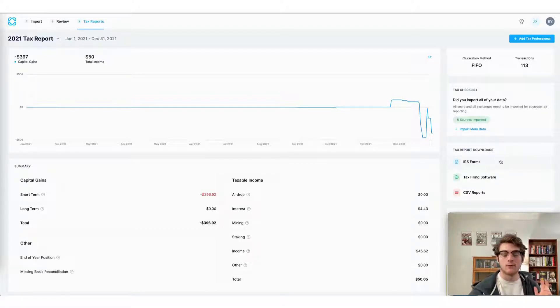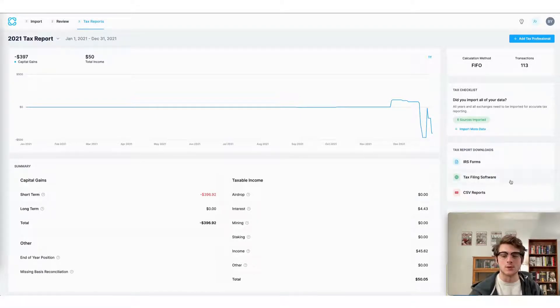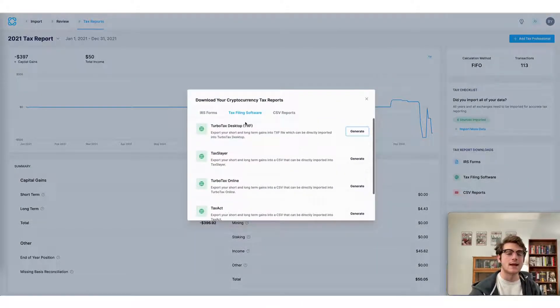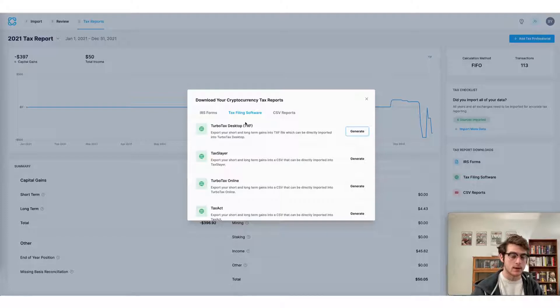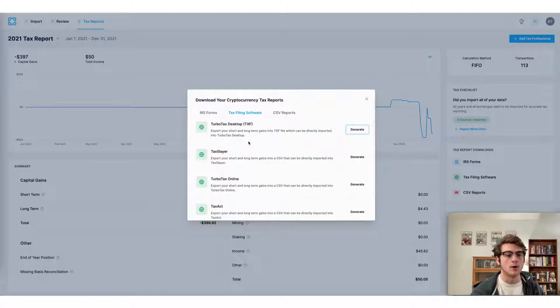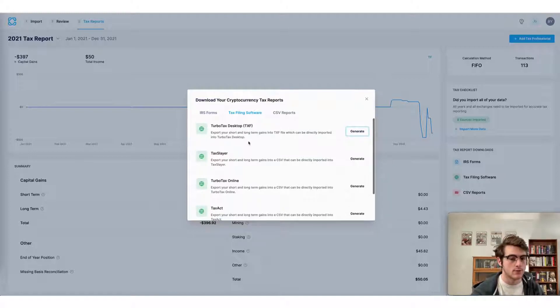The final way to do your crypto taxes using CoinLedger is to use a preferred tax filing software of your choice. CoinLedger integrates with all of the tax filing software shown here on your screen.